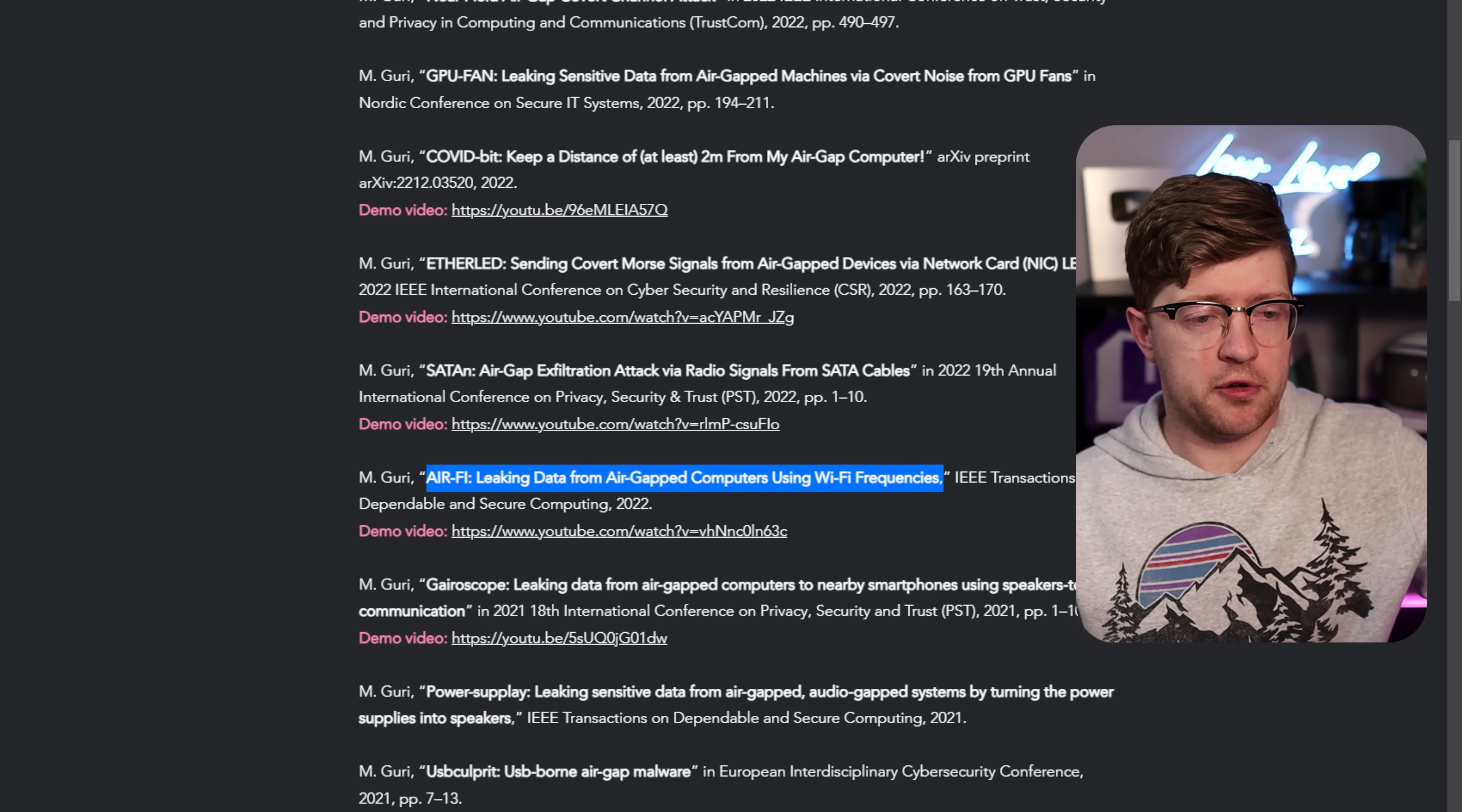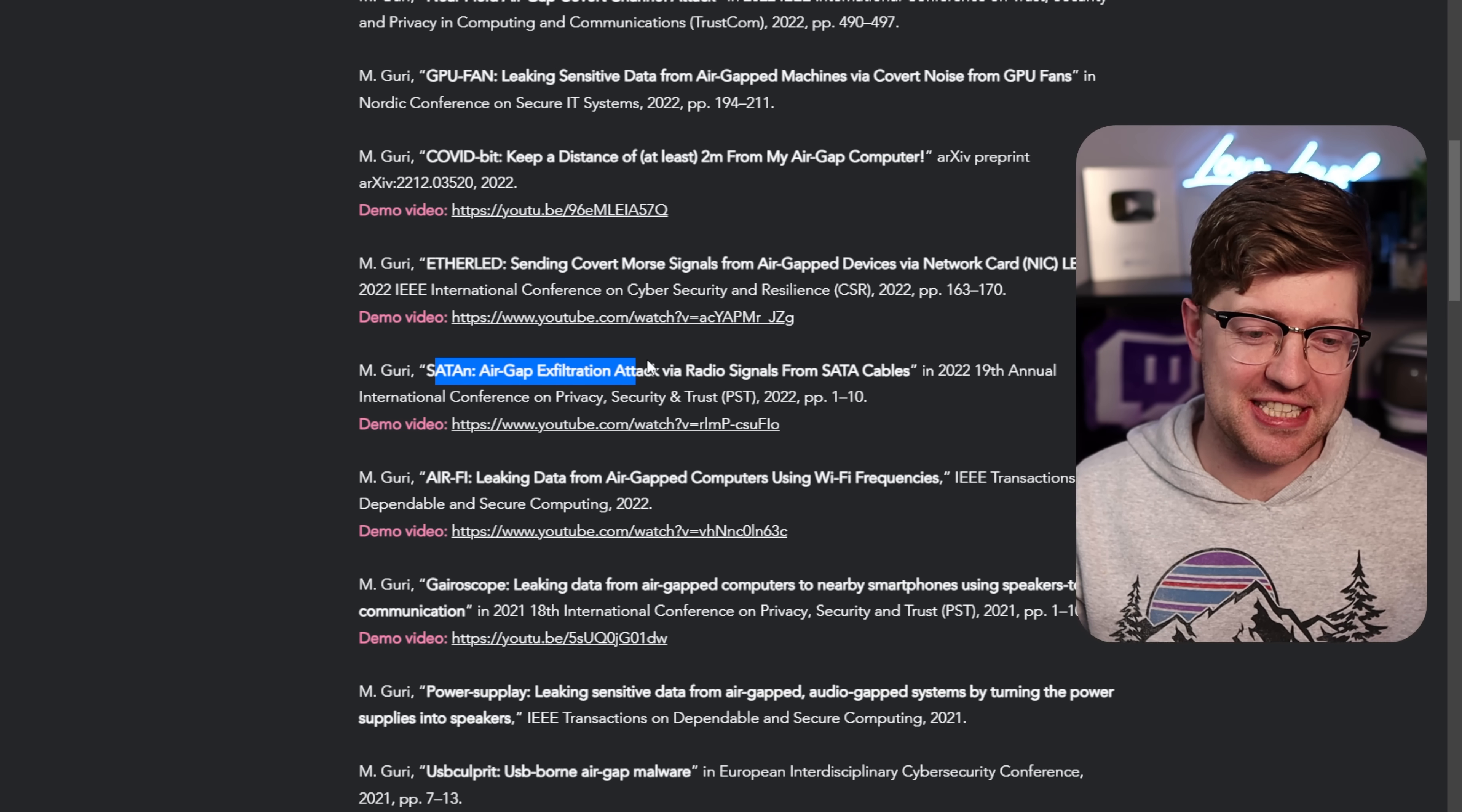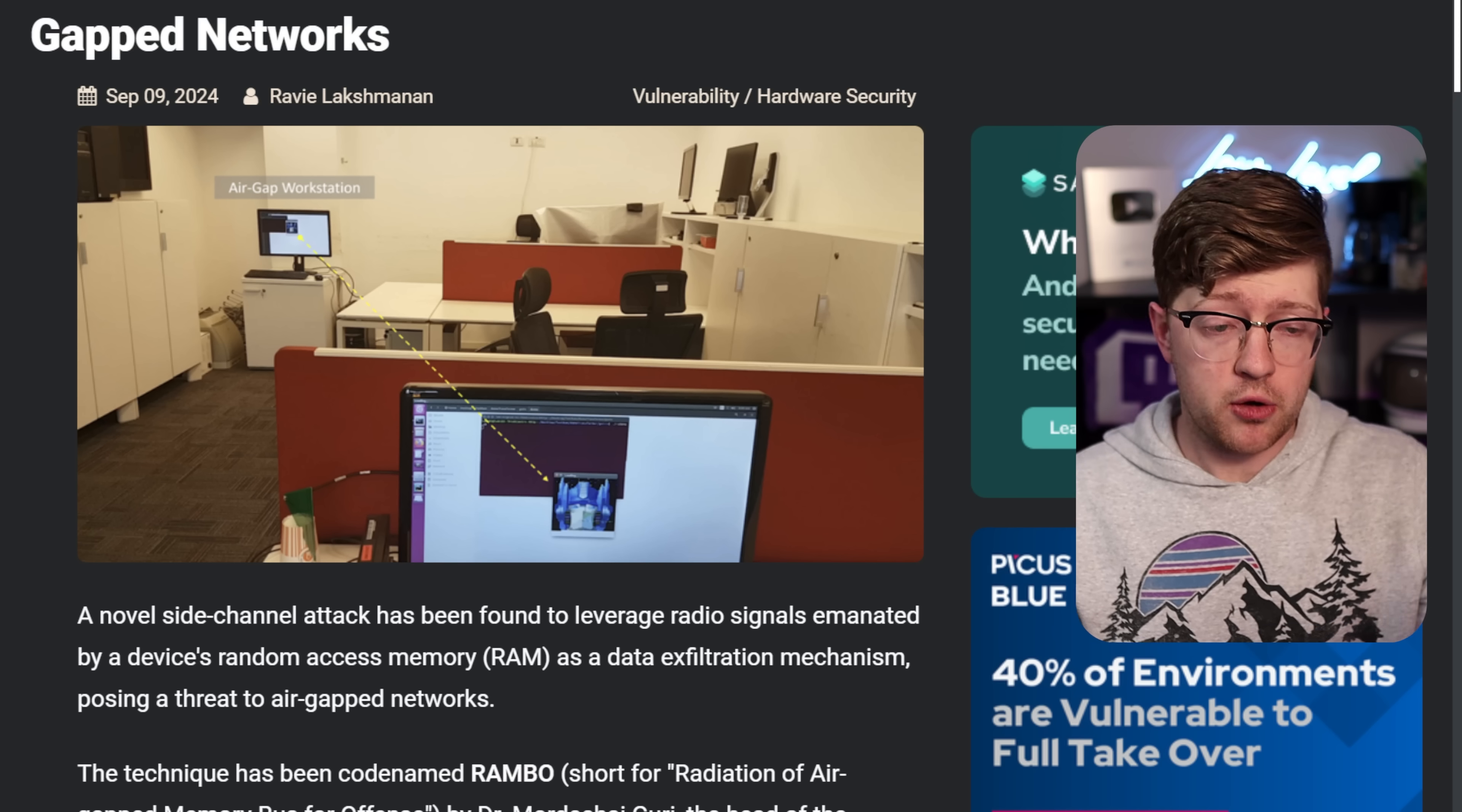Like this one, for example, obviously. GPU fan, leaking sensitive data from air gap machines via covert noise from your GPU fan. Or Satan, air gap exfiltration attack via radio signals from your SATA cables, which are those cables that connect your hard drive to your computer. It's like, okay, like things that I would have never thought that someone could pull data off of, but this guy has.